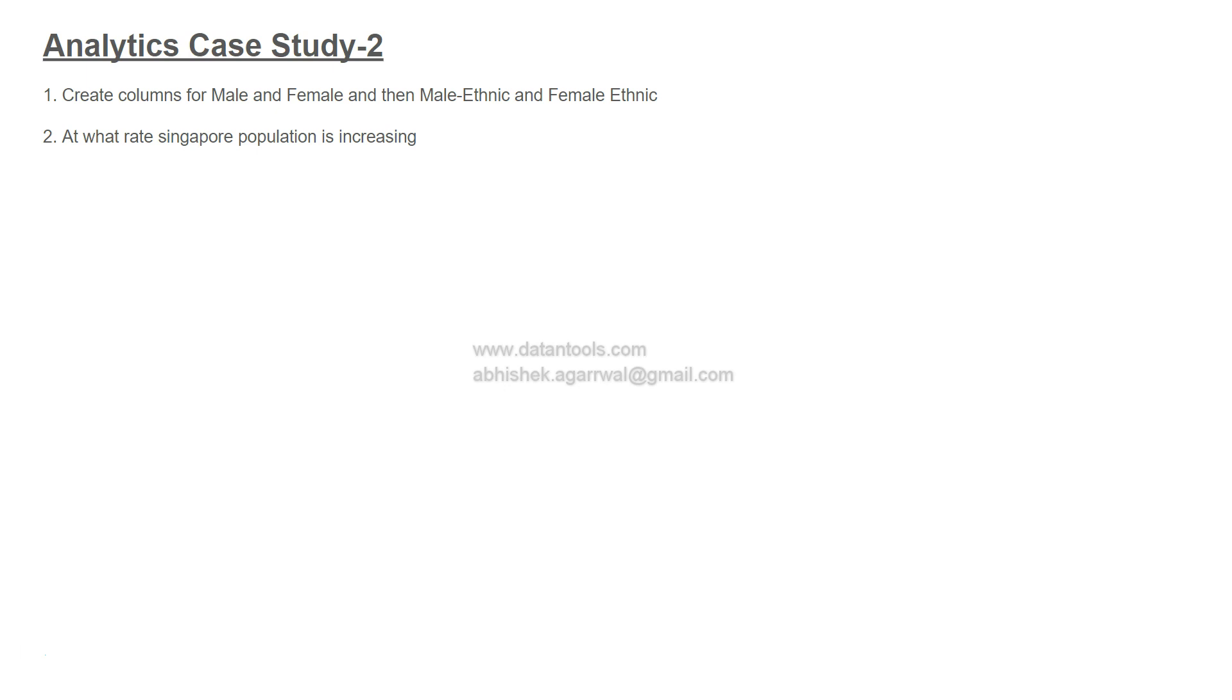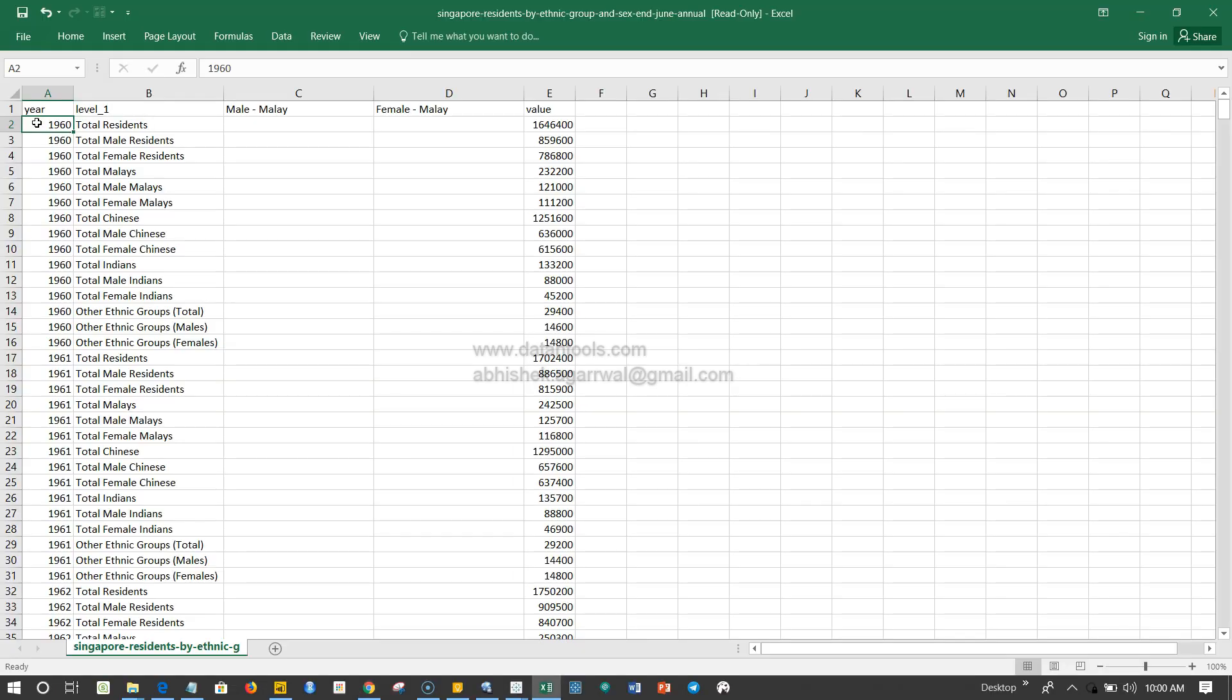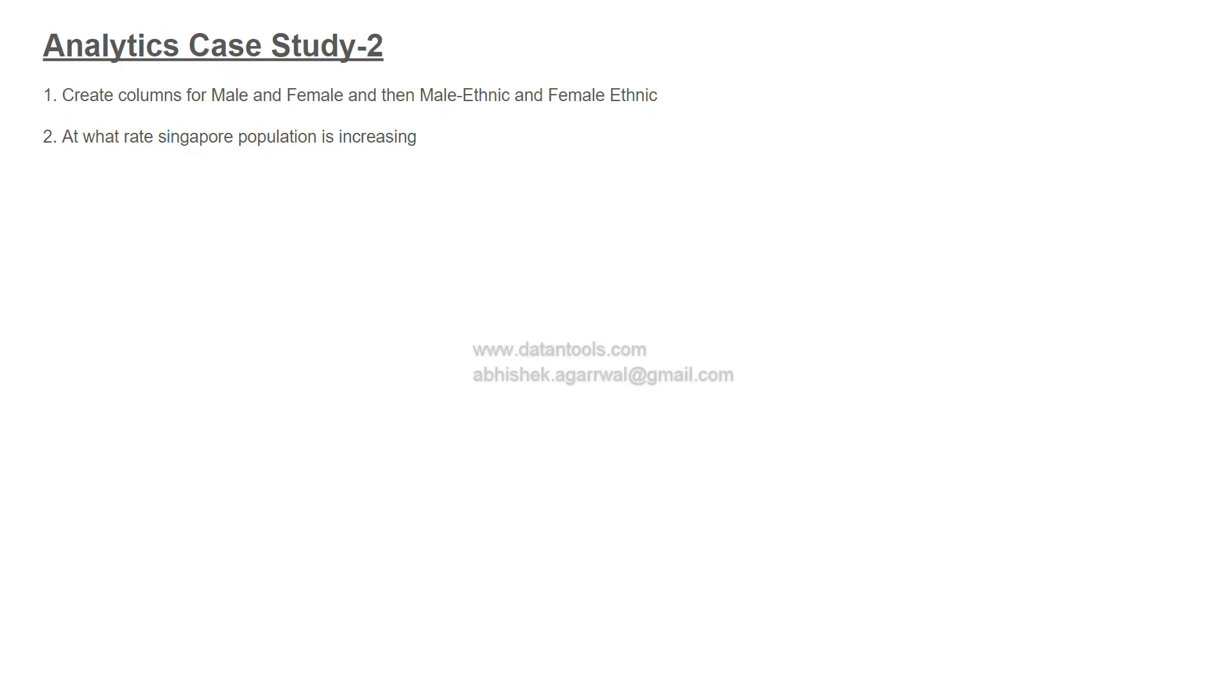Once you have done that, you need to identify at what rate Singapore population is increasing - the percentage, how the population of Singapore is growing. This is basically Singapore data from the Singapore population provided by the Singapore government.